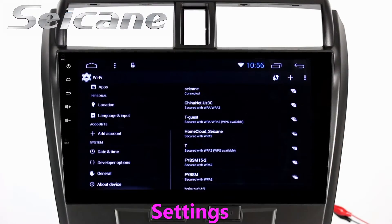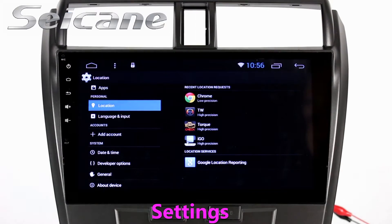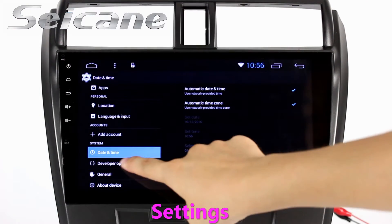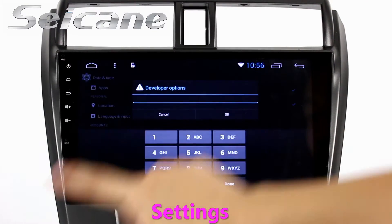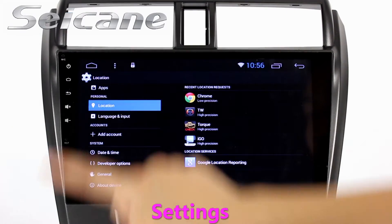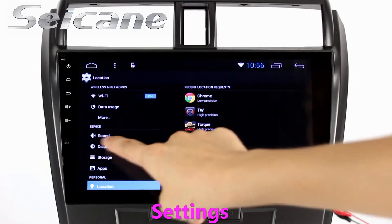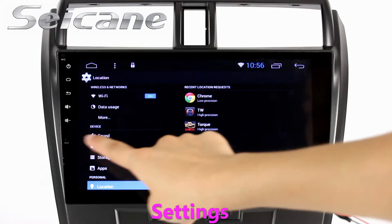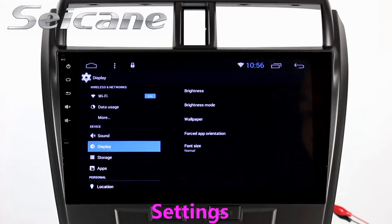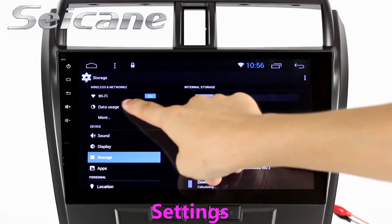Come to the setting interface. You can set options of display, GPS system, security, EQ values, steering wheel control buttons, and so on. See you next time! Thank you!